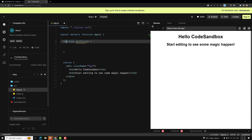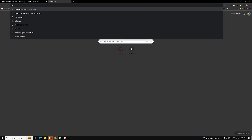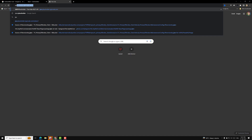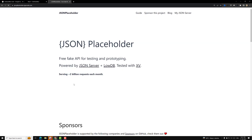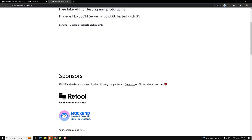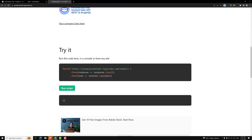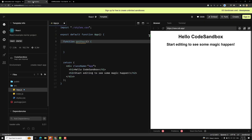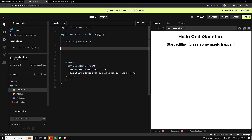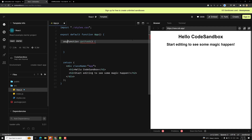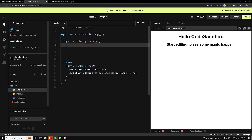I want to get the details, so I will be using the JSON placeholder dummy API. Here we will be having this API and I will try to get those details. I will be using the async/await approach — that is the reason I am using async.